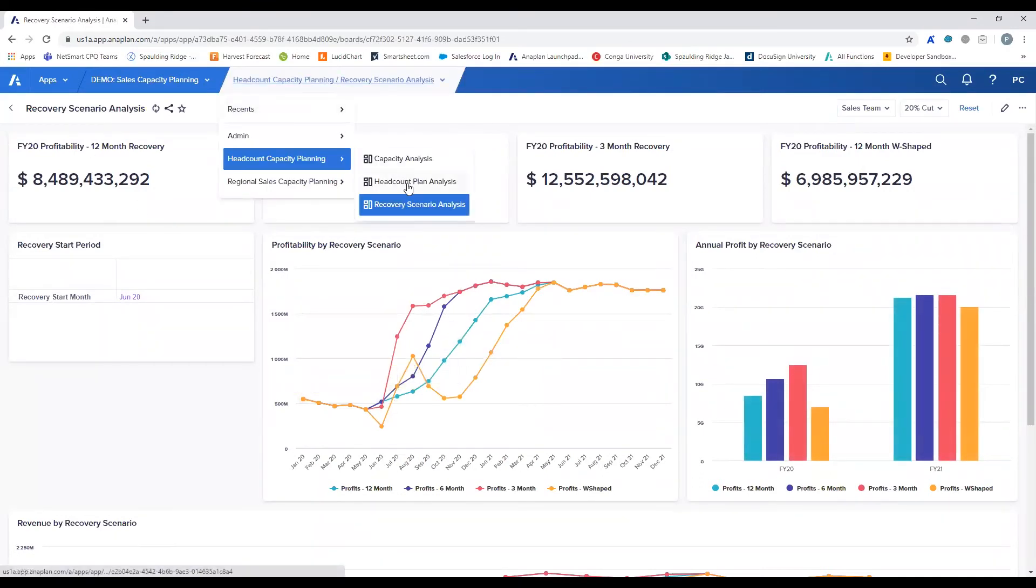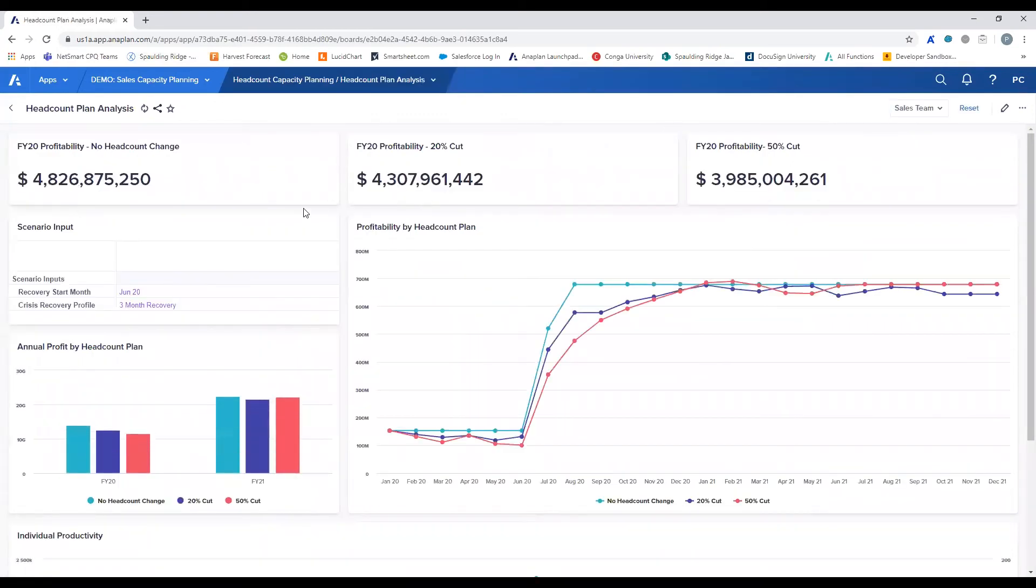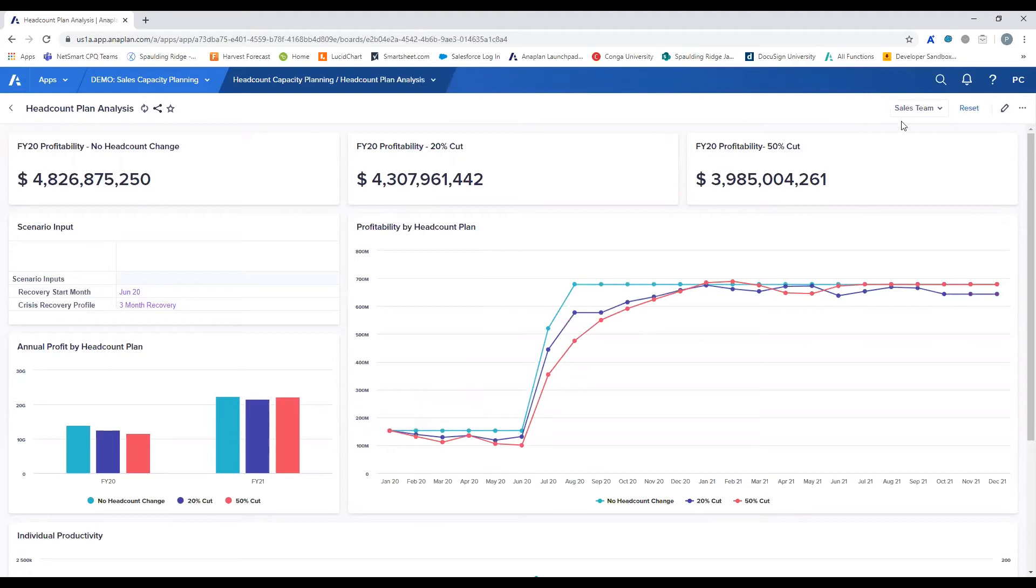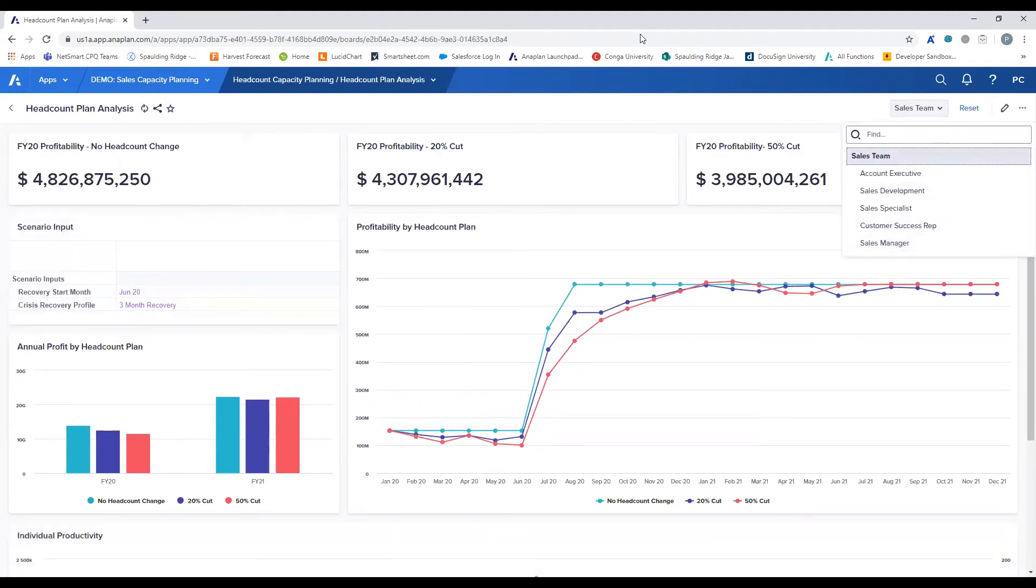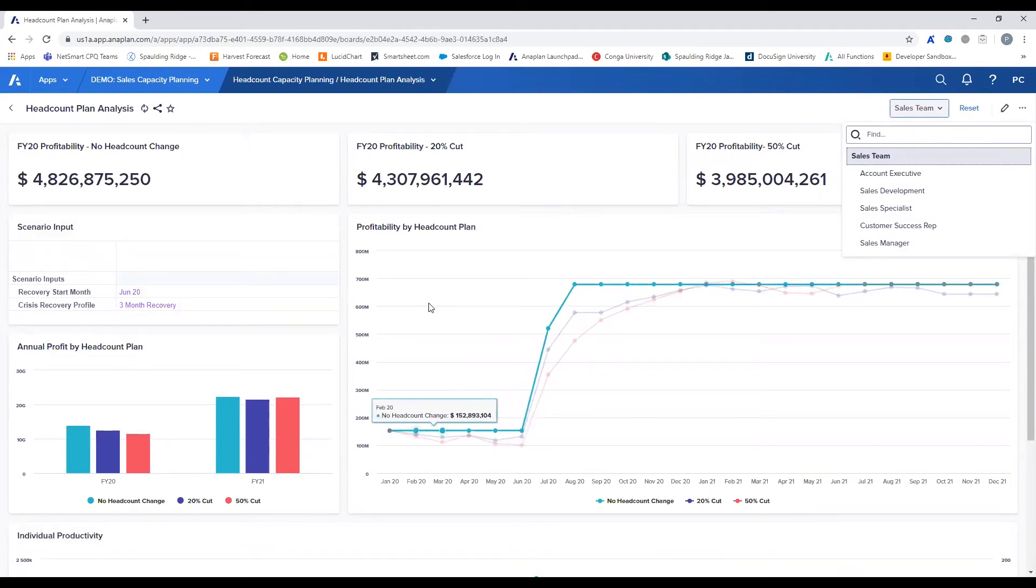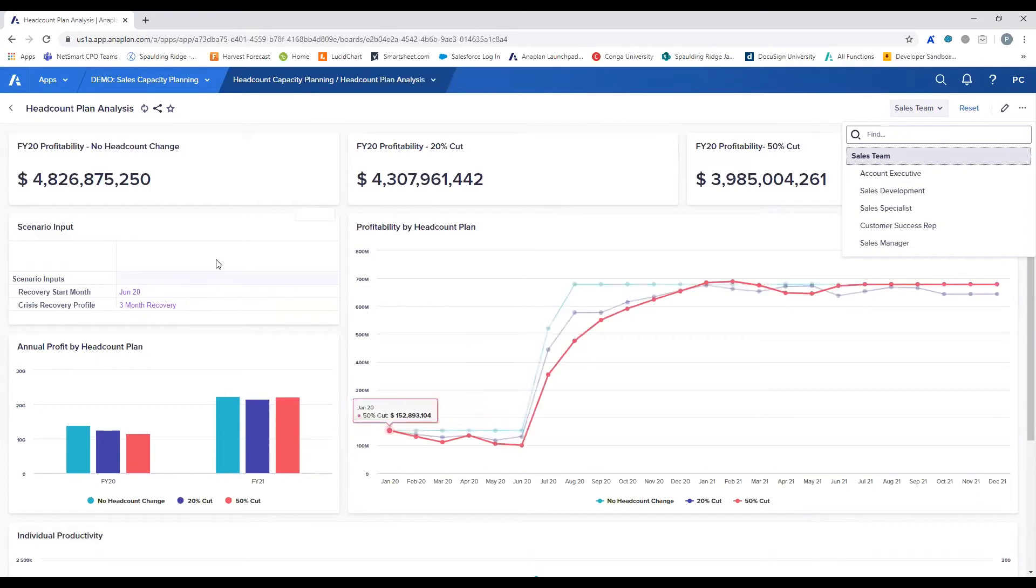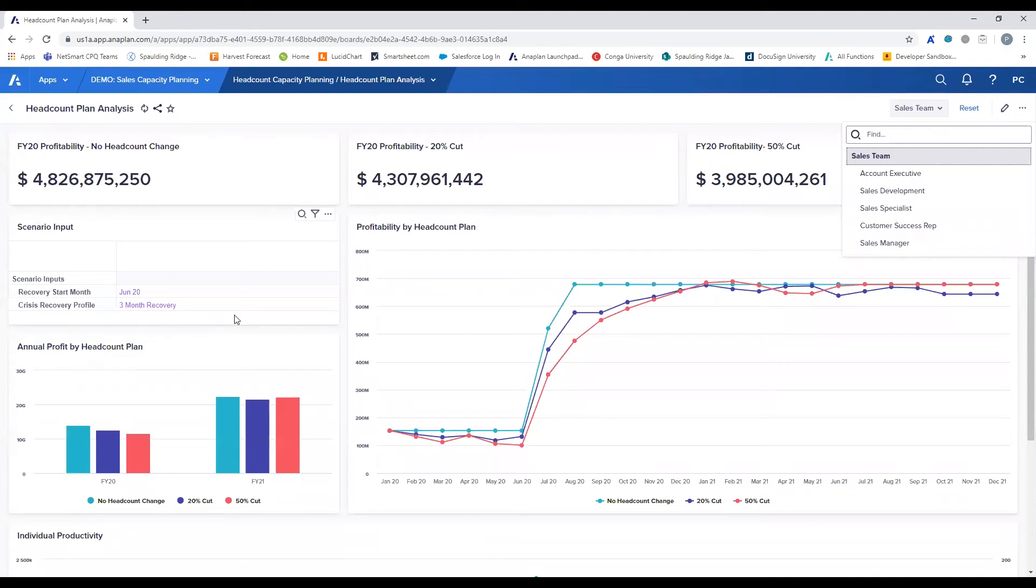Next we will dive into the headcount plan analysis. This board is where analysis will take both the capacity of the sales teams and the productivity as it relates to recovery from the crisis on each individual role, as well as the entire sales team. These KPI cards and graphs will visualize the profitability of the different headcount plans and how they are affected by toggling the recovery start month and the recovery profile applied. This analysis will provide data to support sales leadership in selecting a headcount planning scenario for their sales organizations.